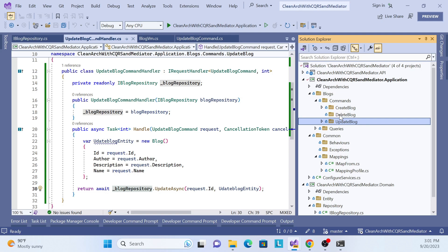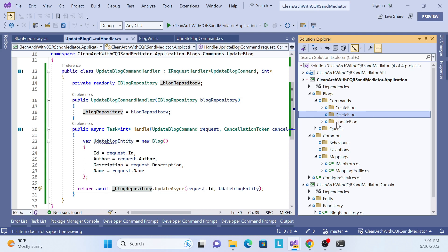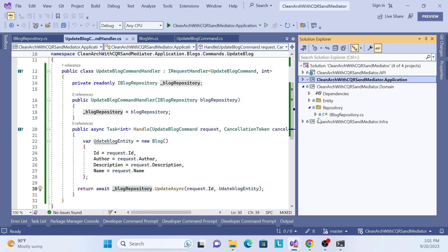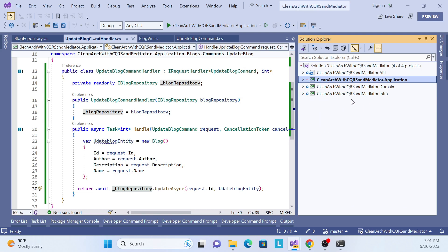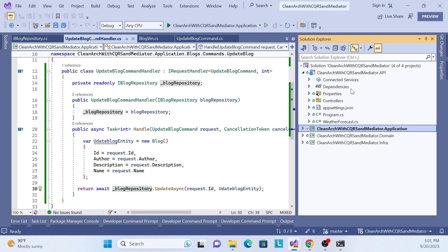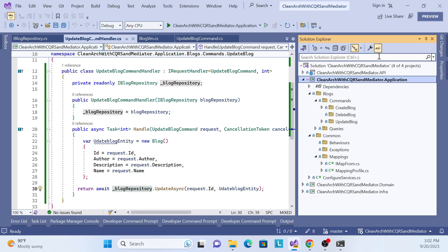That is done. In the next session we'll implement the delete blog in the application layer — that will be the last part of the application layer implementation. After that, we'll implement the infrastructure layer which is still pending. Once the infrastructure layer is complete, we'll implement the UI layer and cover dependency resolution. Thank you very much, have a nice day, and please don't forget to subscribe.